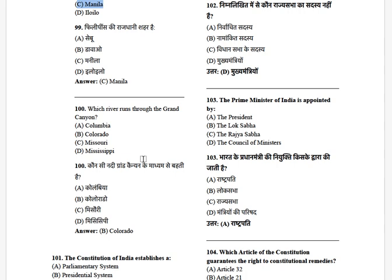Which river runs through the Grand Canyon? The options are: Columbia, Colorado, Missouri, and Mississippi. The answer is the Colorado River.